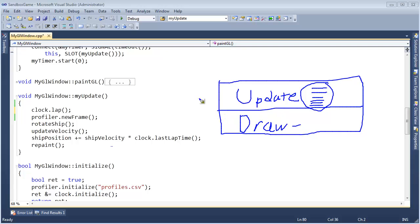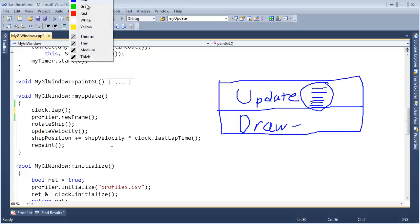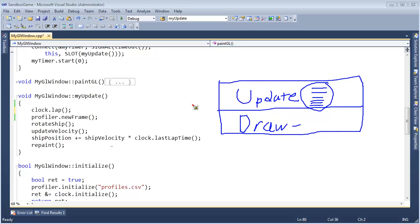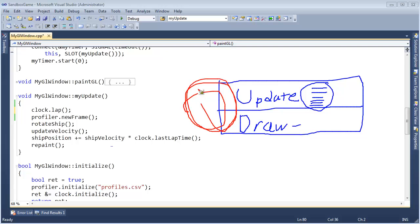So in a perfect game world, we have this setup and we just update, draw, update, draw, update, draw, update, draw — over and over. And then the player has a great experience going through the game.